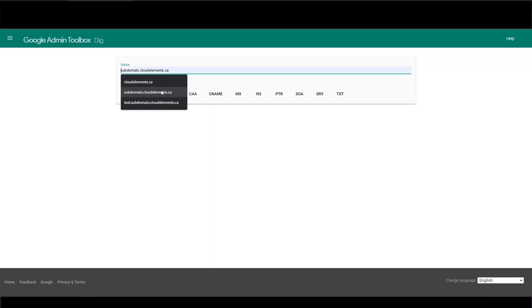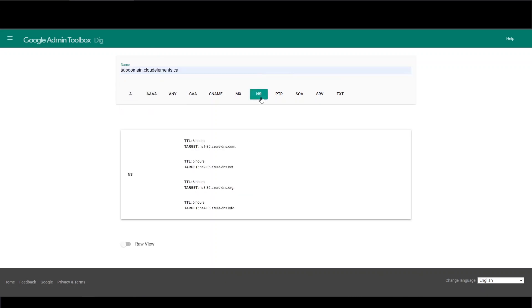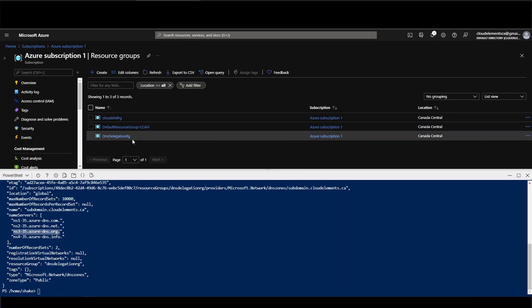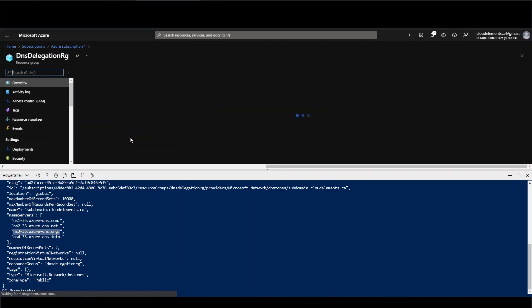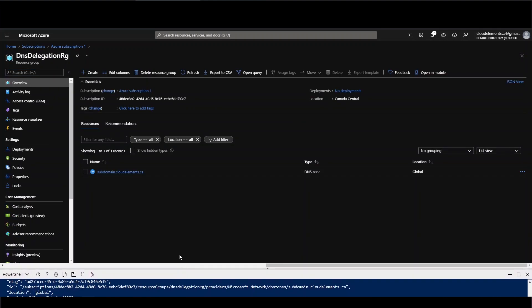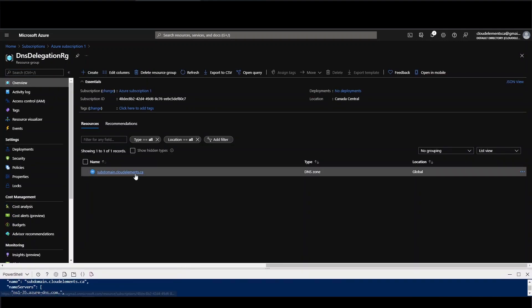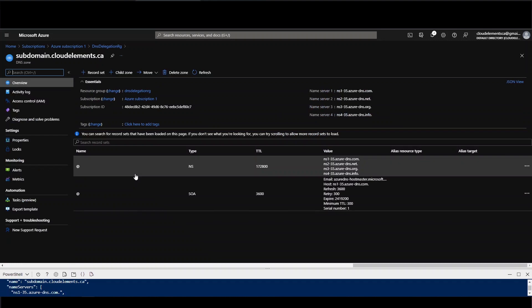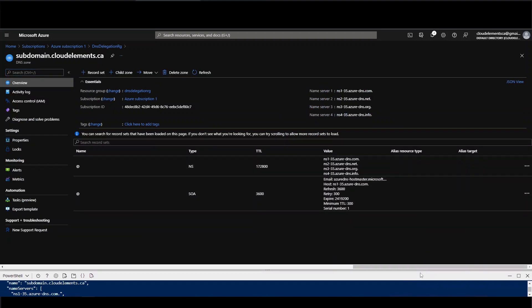So let's see if we found it yet. Yep, there it is, it's up. Just like that. So now it's delegated as a full subdomain, so you can see it in the portal here. These are the name servers from the output.